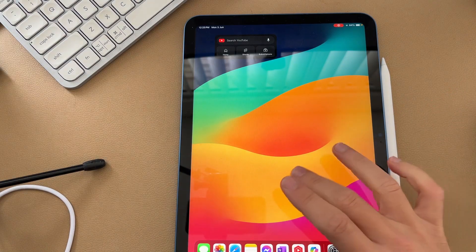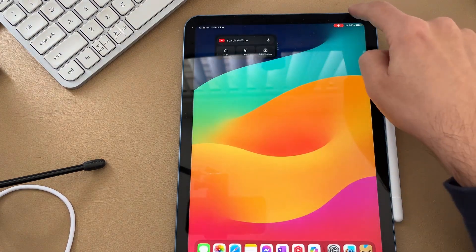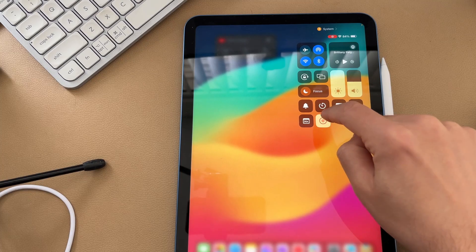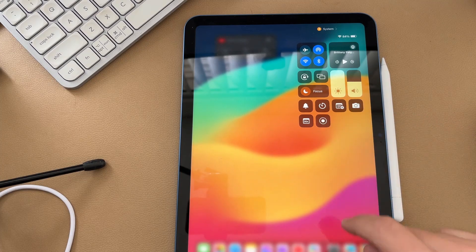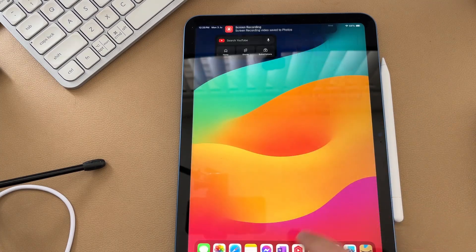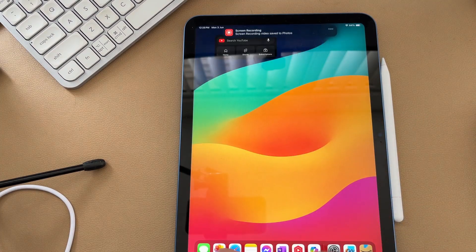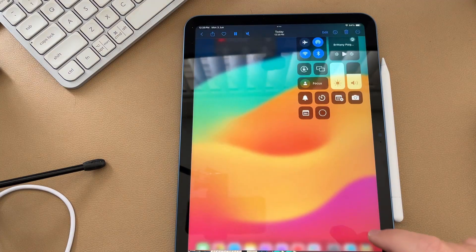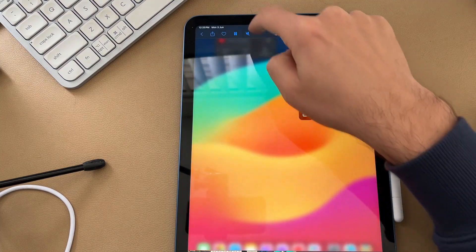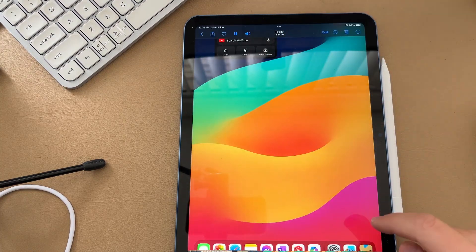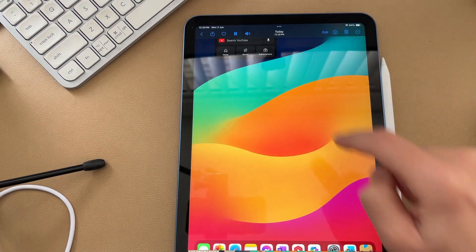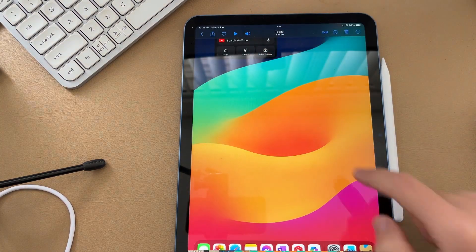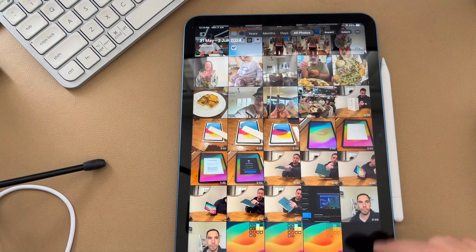To stop that recording, all you have to do is swipe down in the right hand corner again, tap it, and then if we jump into our photos app, here is our screen recording. Start recording with audio to stop and it's playing with audio.